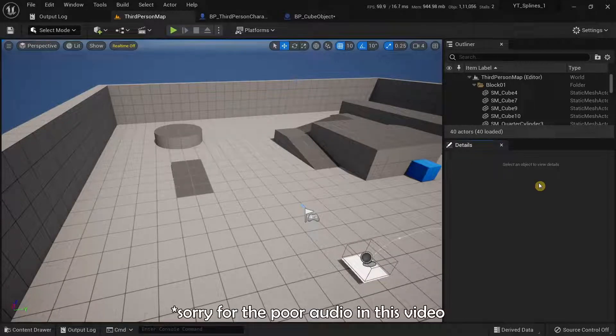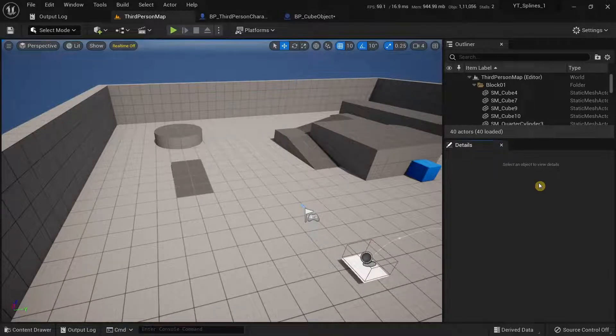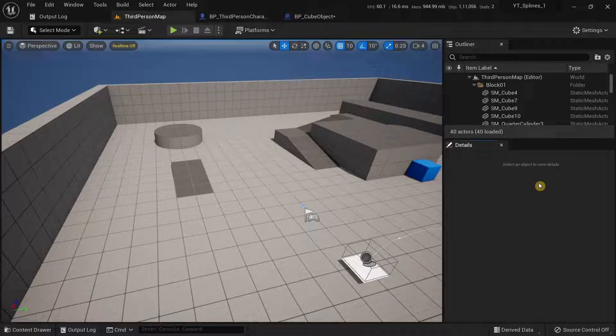So in this video, we are going to learn how the add impulse node works in Unreal Engine.